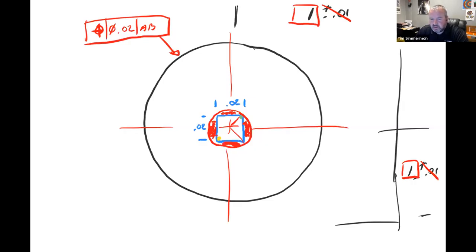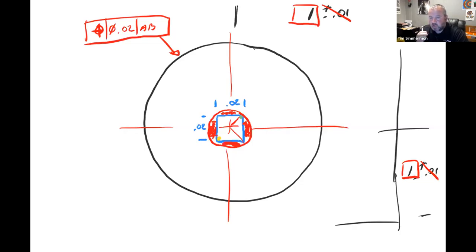The way it works out from areas of a circle versus area of a square, it's 57% greater with the area of the circle. That's where they talk about it lowering your manufacturing and inspection costs — it gives you a little more wiggle room on your tolerance.